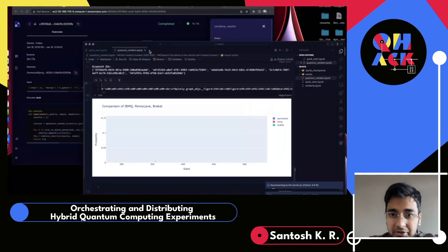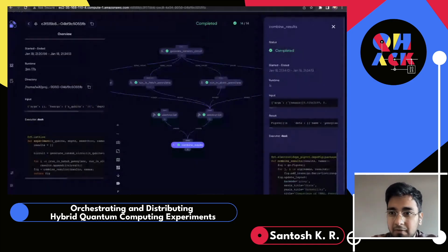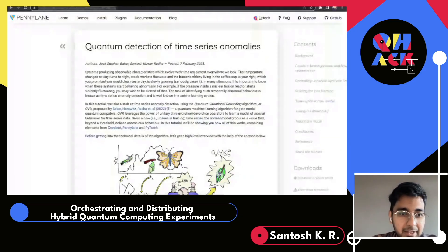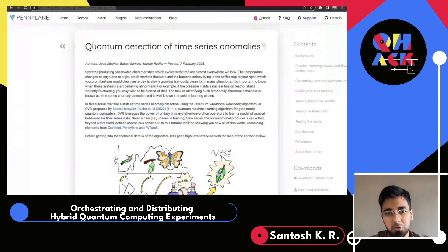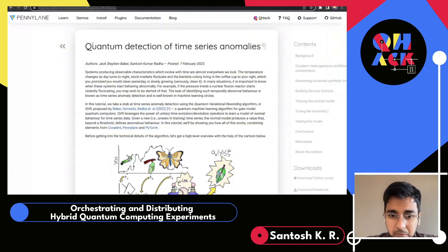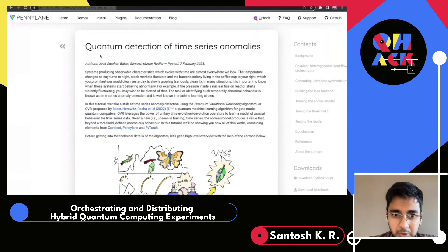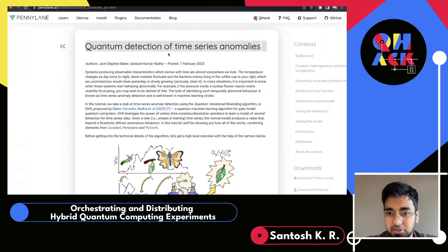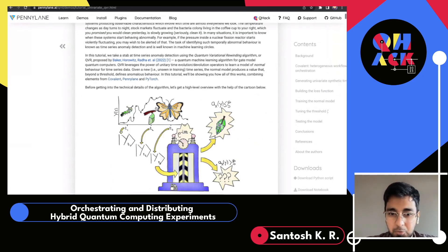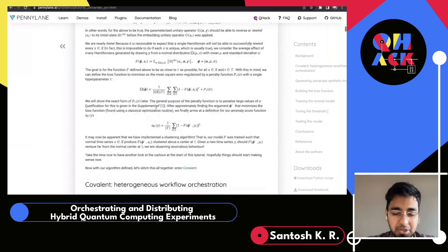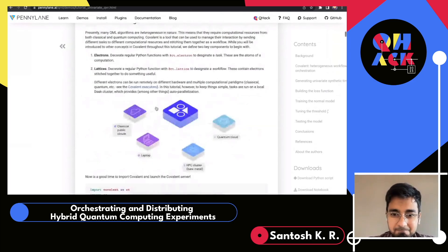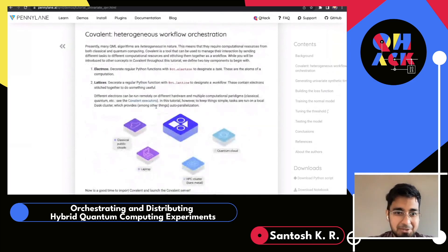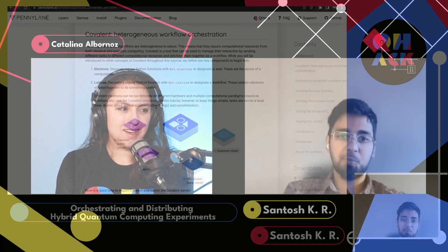For those interested in learning more, we just published a PennyLane blog post and demo on how to run Covalent with an exciting algorithm from our research team — there's a paper linked, and the link will be posted in Discord as well. It's on quantum detection of time series anomaly using both PennyLane and Covalent together, which should get you started on using Covalent alongside PennyLane.